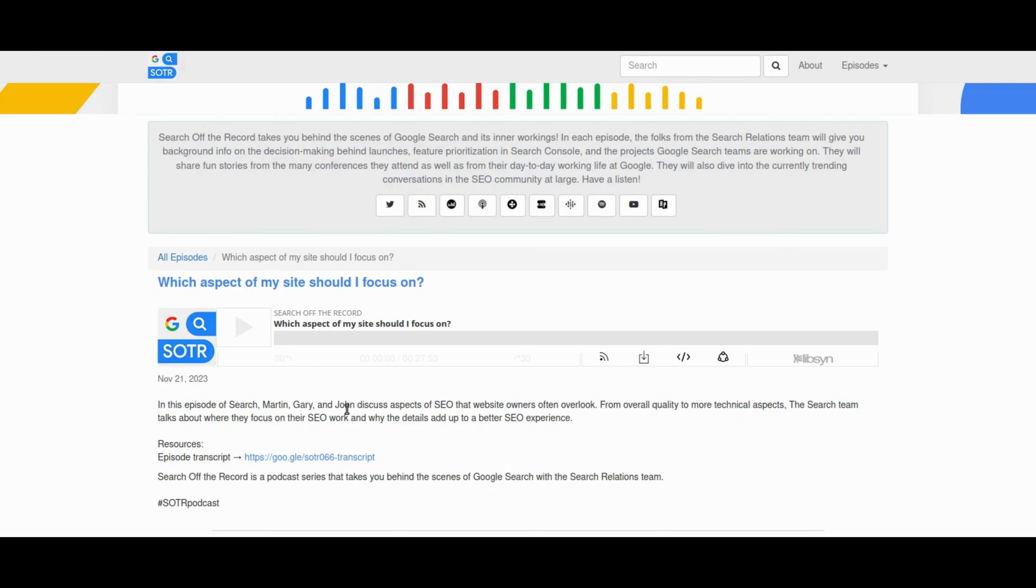As usual, I'll leave all the news segment links in the description of this video, so do give it a check.